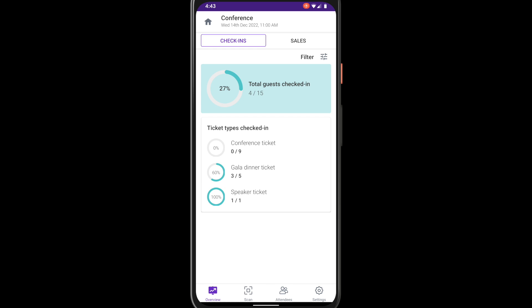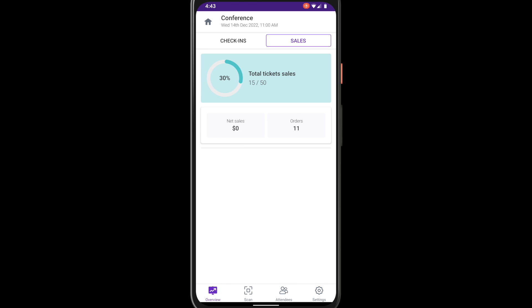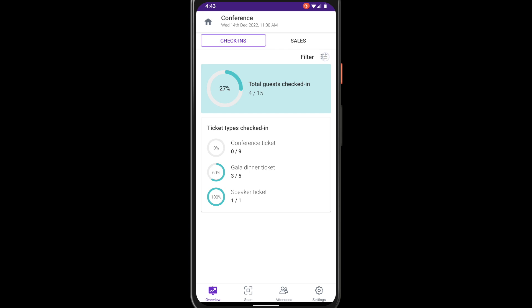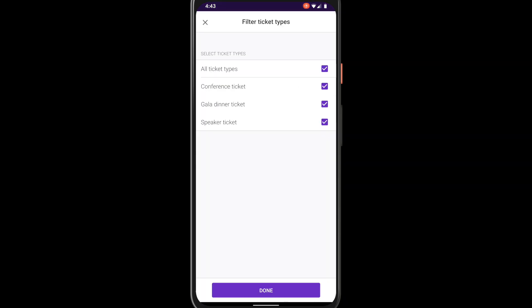The overview dashboard shows you all tickets that have been checked in as well as total sales for your event. To view the sales and check-in standards of certain ticket types instead, tap the filter button in the top right.